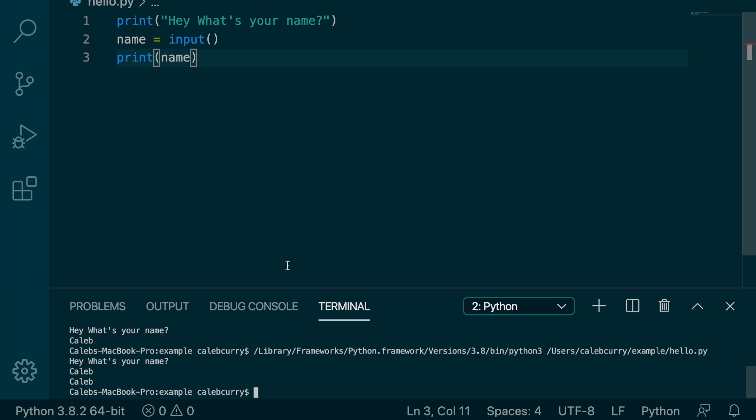And we're actually really far into the series to not have seen any examples of a dynamic program. A dynamic program is a program that each execution is different. We have different paths in our program, and it's all built upon input. It can be input from, in this case, the terminal, or we could get input from a database or a text file or whatever it might be.